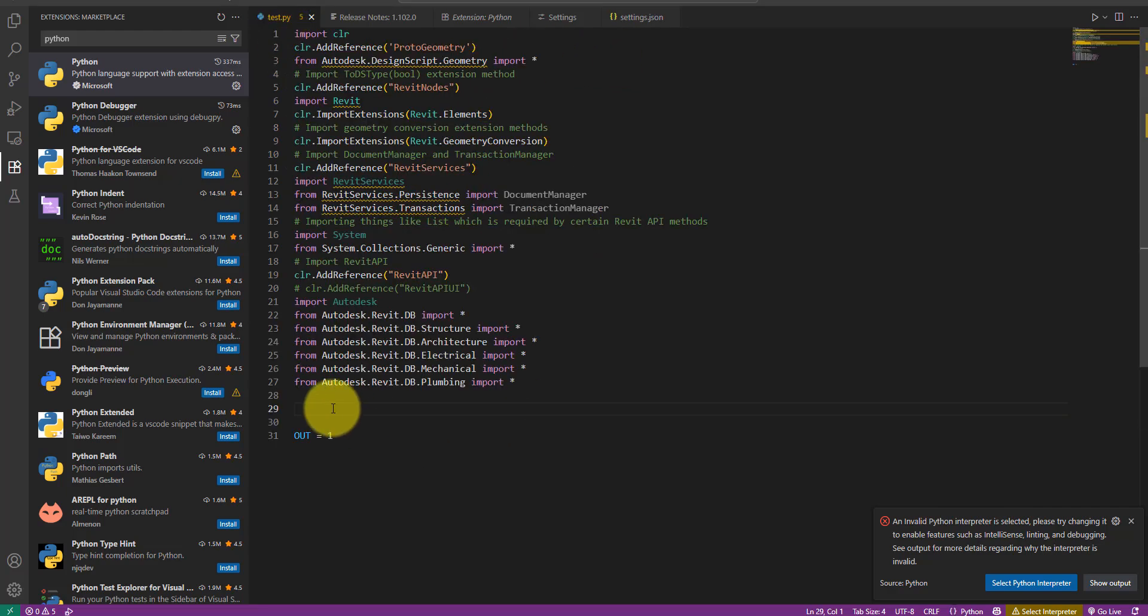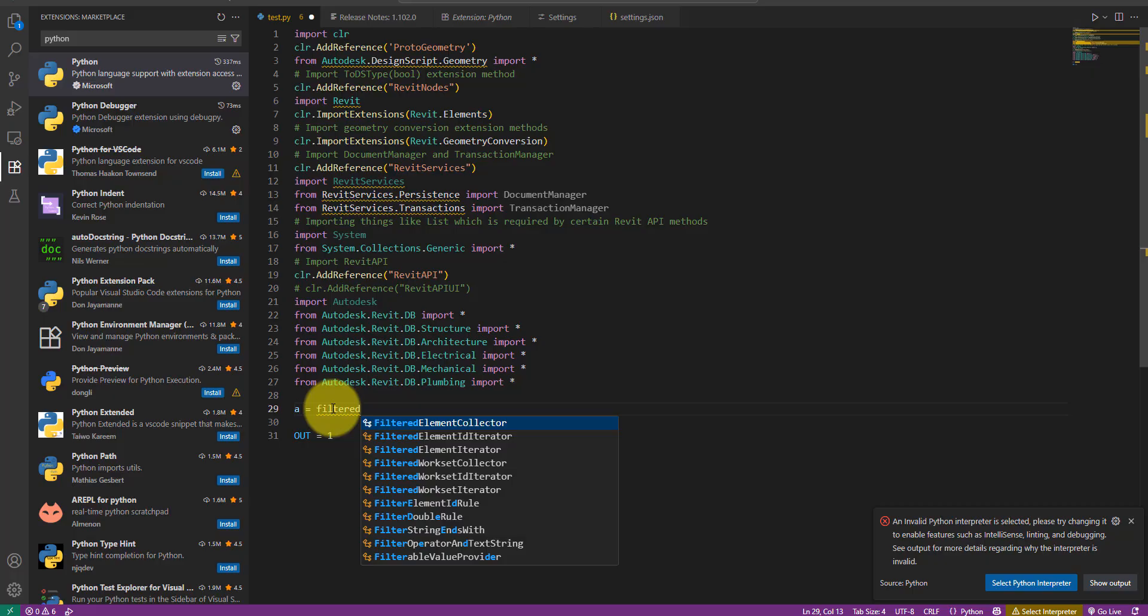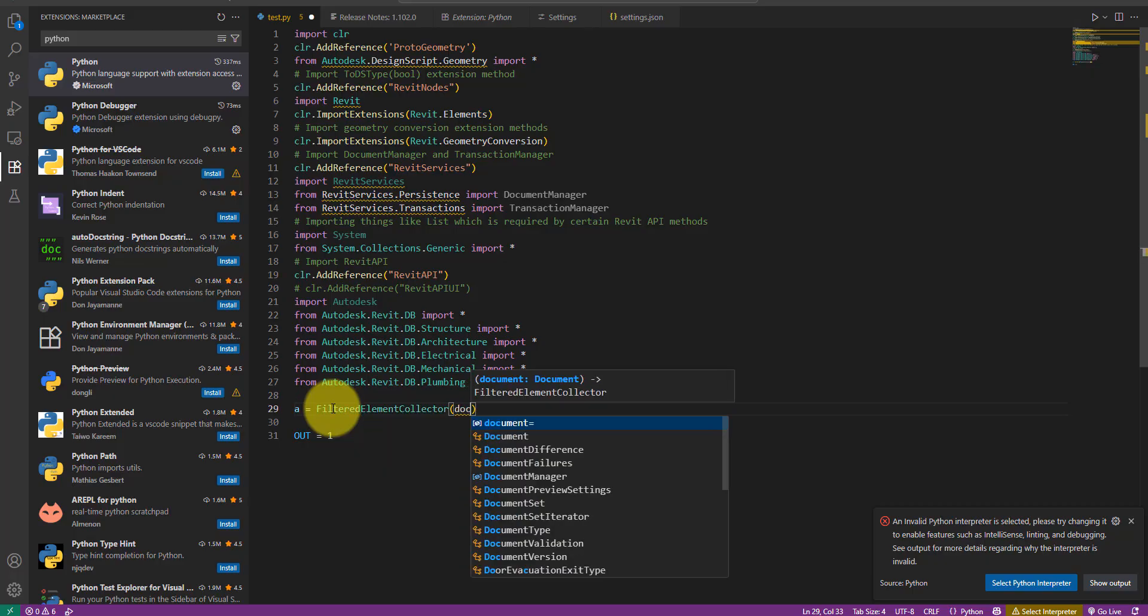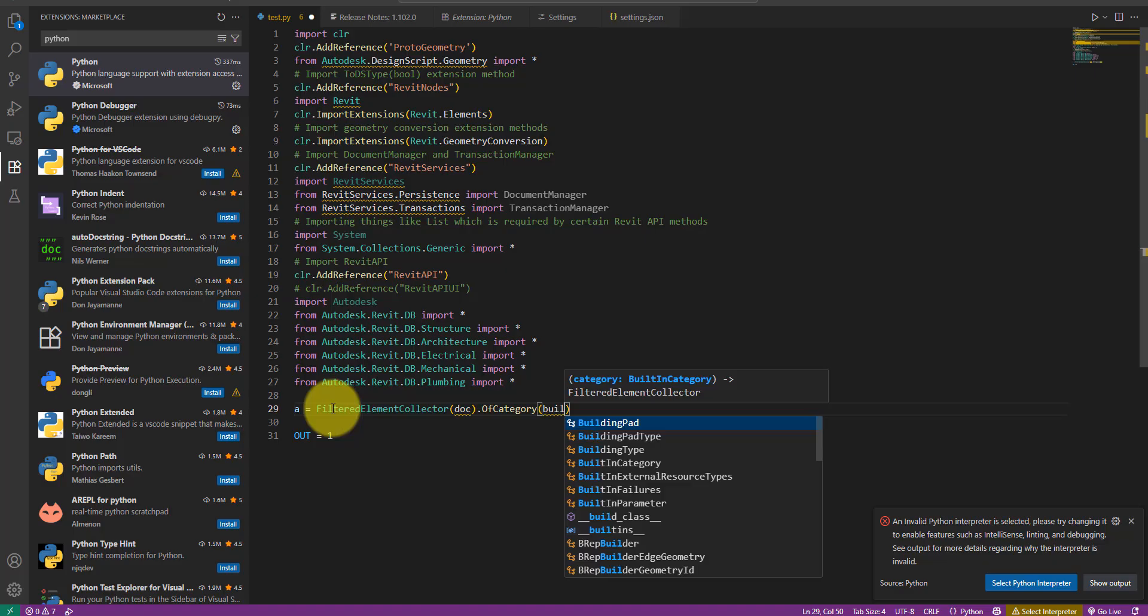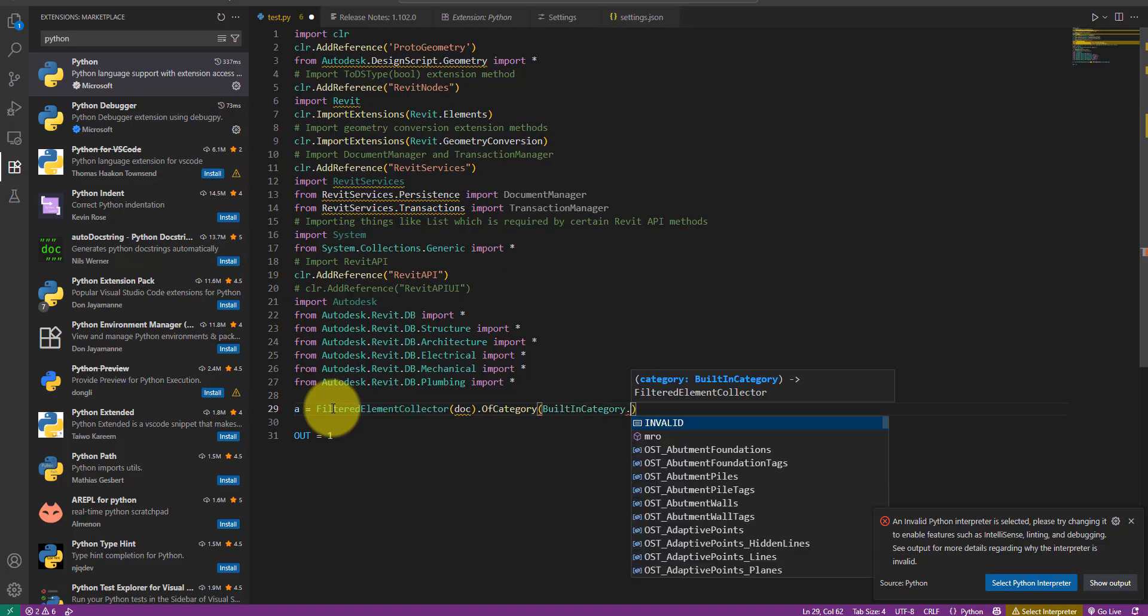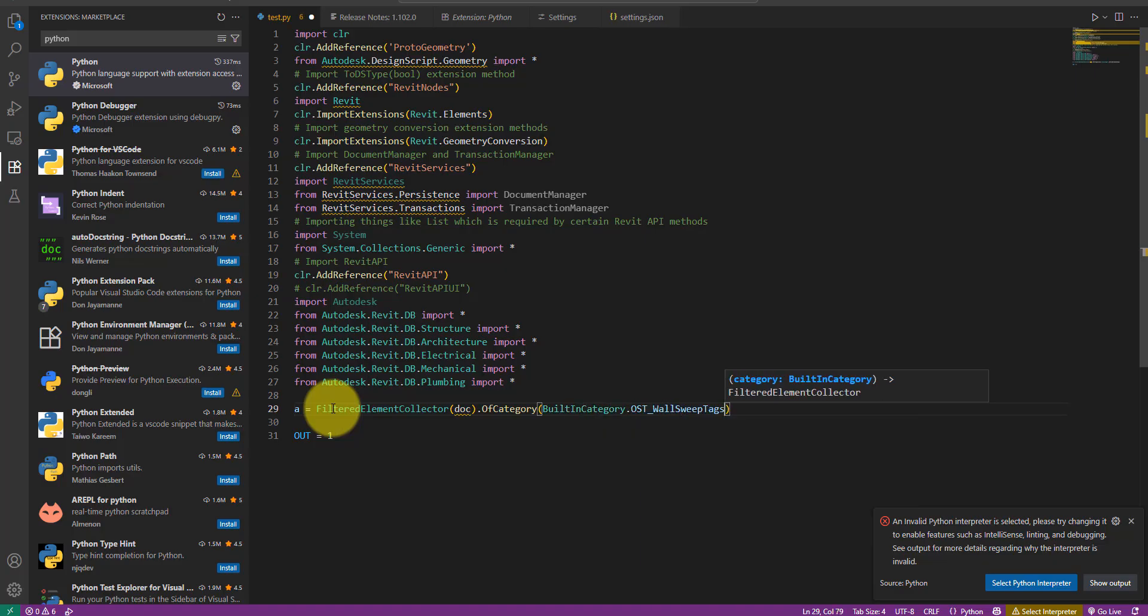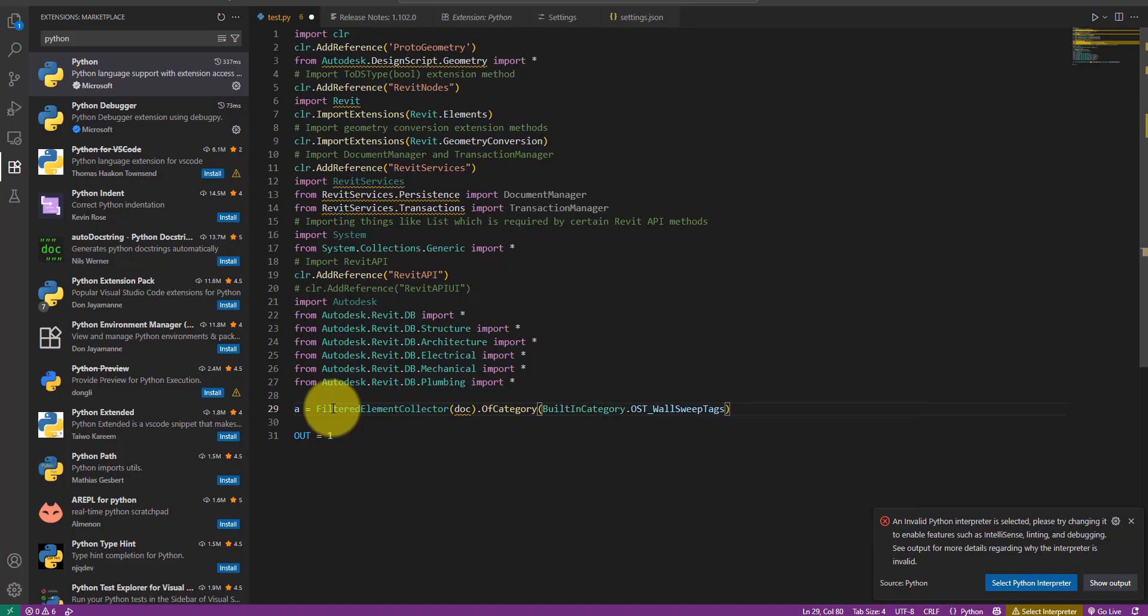Now that we have everything set up, let's open this test python file and type in some Revit API object names. As you can see it knows what I'm trying to type and makes automatic suggestions to make my life much easier.